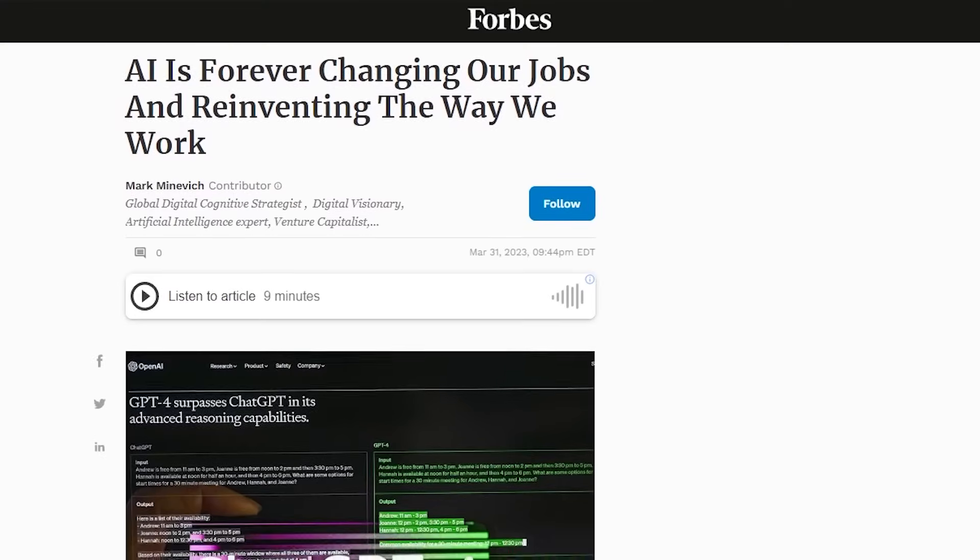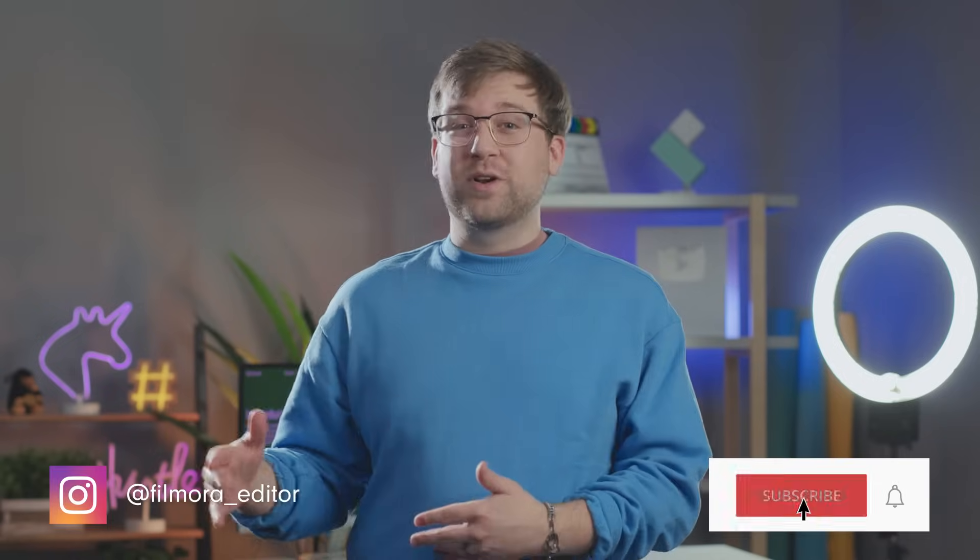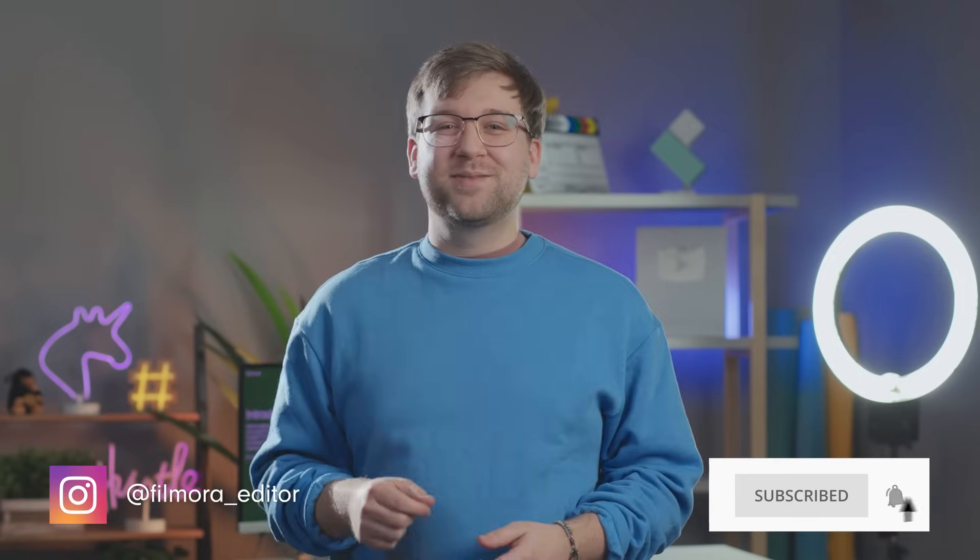What do you mean I still need hard work? Hey everyone, it's Caleb here from Want to Share Filmora, here to empower your inner video creator. Chances are, if you've been on the internet lately, you've seen the new advancements in AI technology, and how revolutionary they are for content creators.